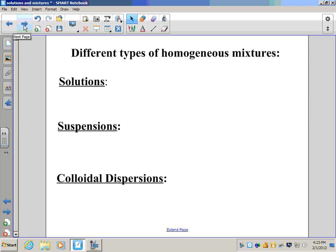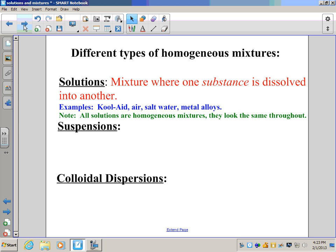The type you're probably most familiar with are solutions. Solutions are a mixture where one substance gets dissolved into another substance. Good examples are Kool-Aid or salt water. Air is also a mixture, as would be gold jewelry or metal alloys. It's important to note that all solutions are homogeneous mixtures because they look the same throughout.